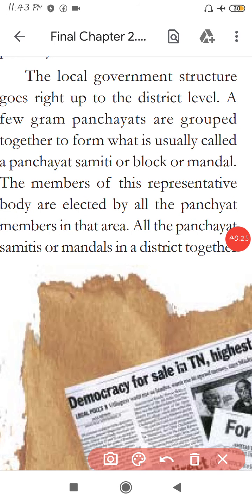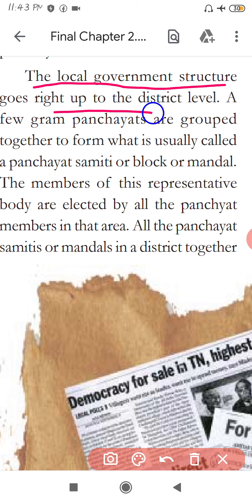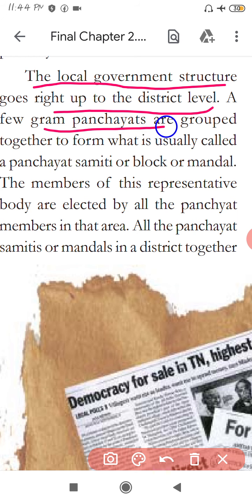The local government structure goes right up to the district level.